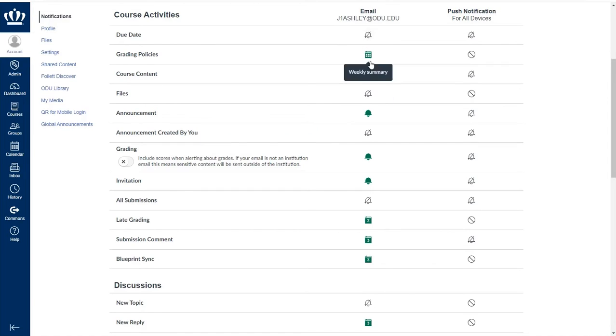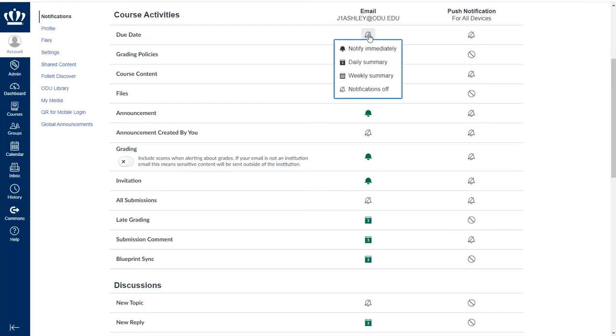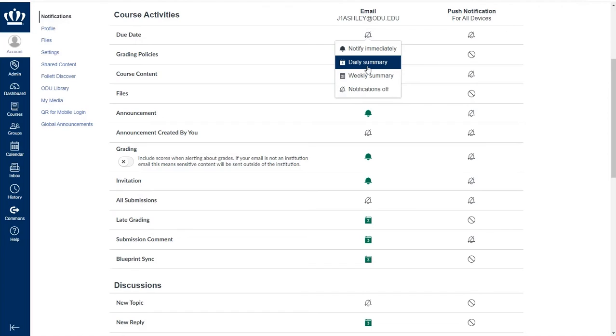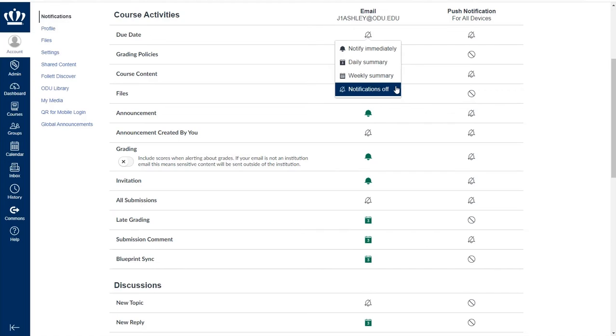In the first column you see are the notifications that will push to your email. When you click on any notification icon, you are given four choices. Notify immediately will immediately send you an email with that information. A daily summary will send you an email approximately six or so in the evening. A weekly summary will send you an email Saturday evening. And notifications off means you will not receive any notifications at all for that particular notification type.